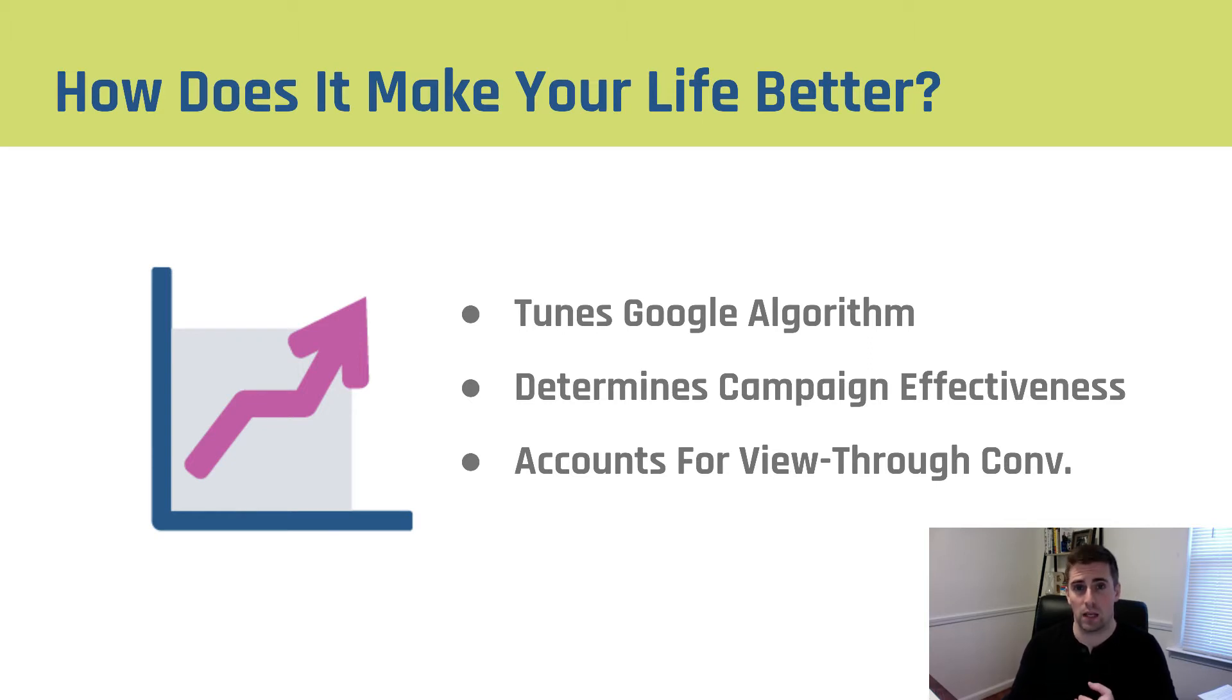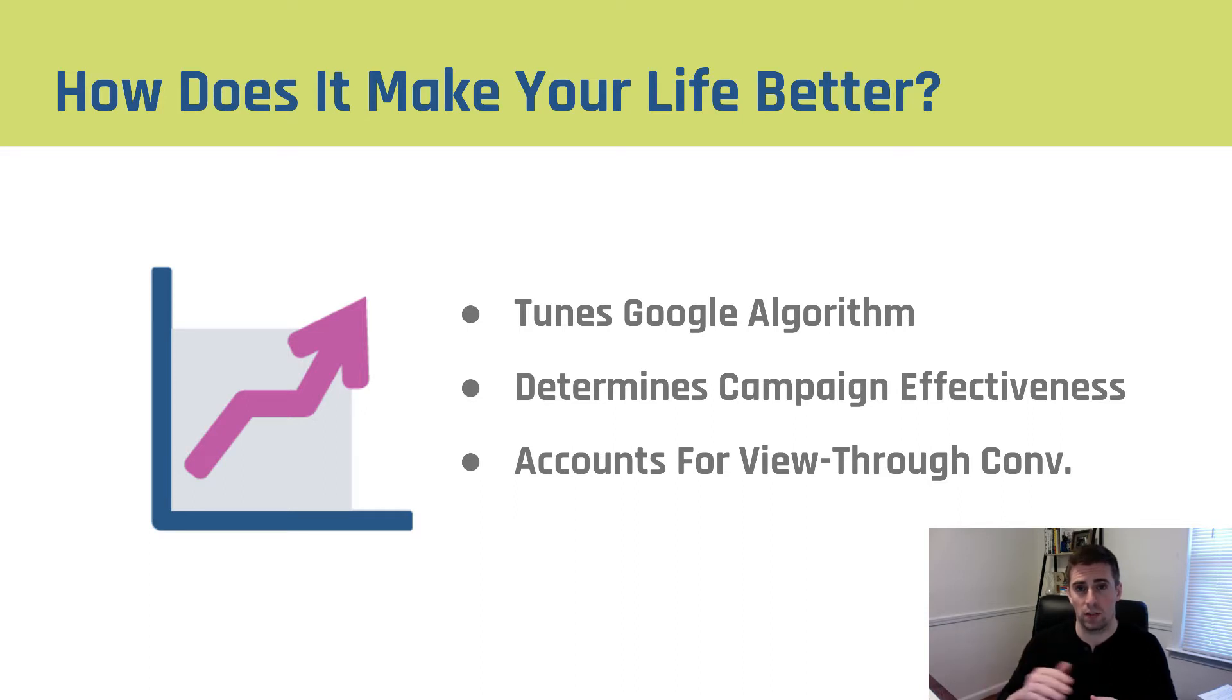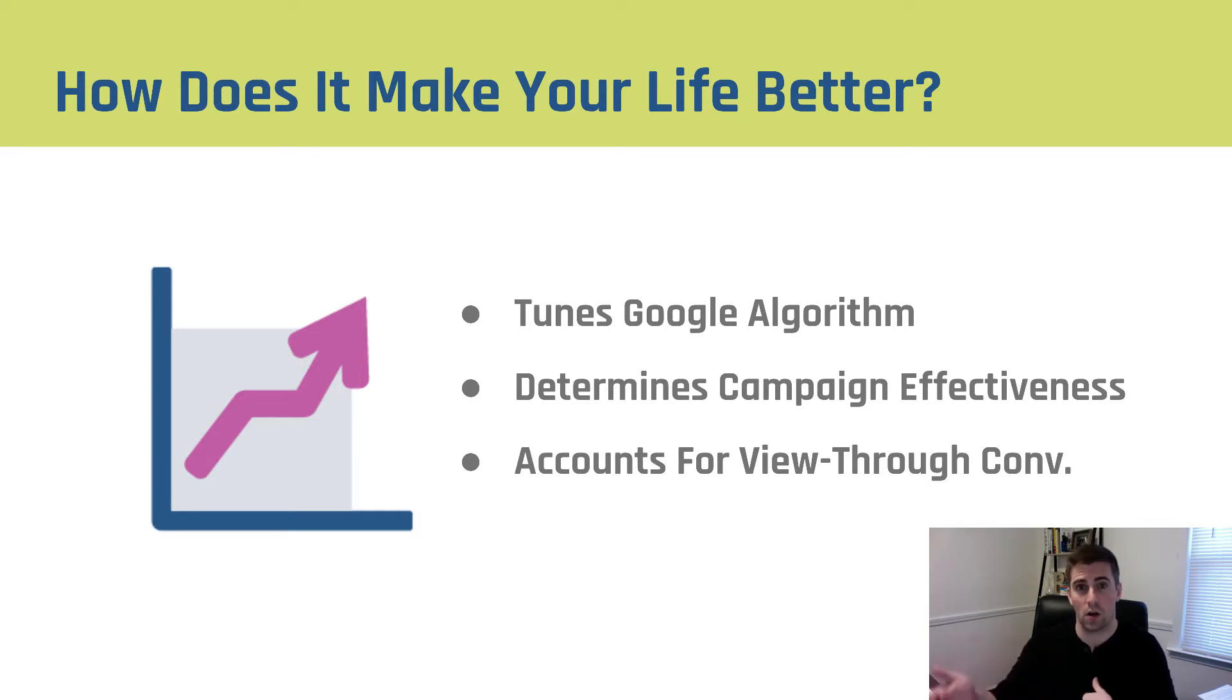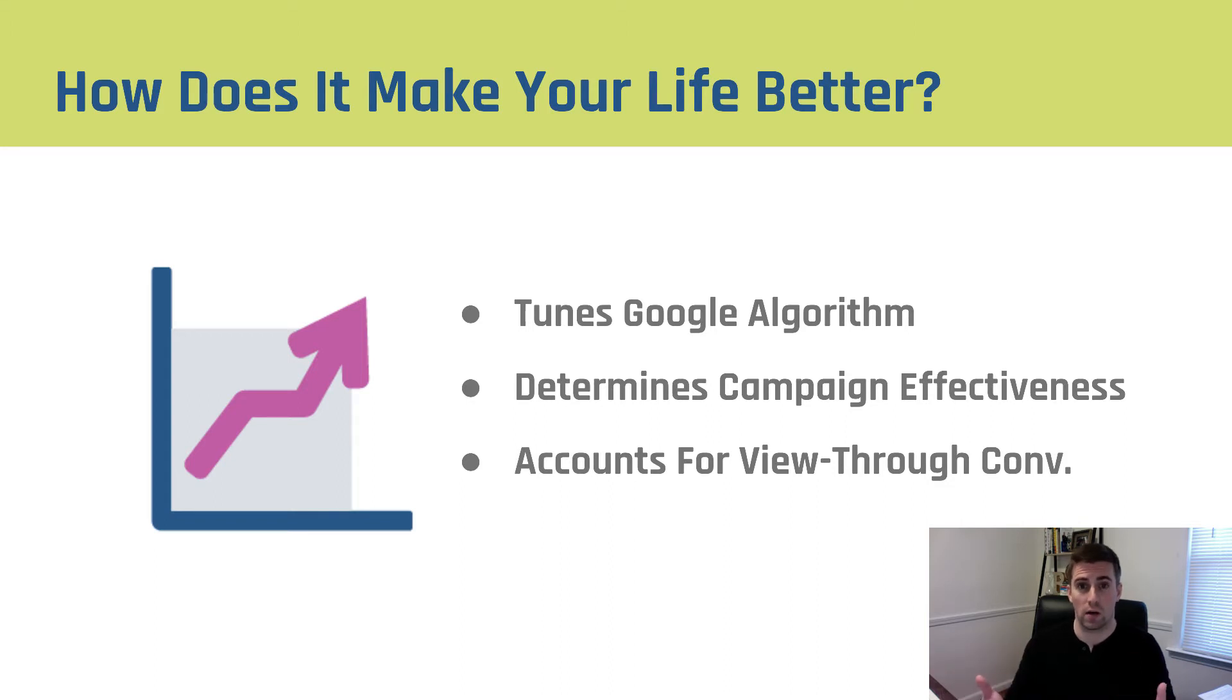Second, it helps you determine your campaign effectiveness. AdWords is built so that if you've got conversions in place, it can take your spend, divide it by the number of conversions, and tell you your cost per conversion, which is what we all care about - generating profit.